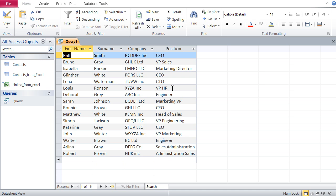Here we have to use something called a wildcard. In Access there are two wildcards: the star (*) and the question mark (?). The star is a wildcard for any number of characters. When searching for 'sales', I don't know whether the word appears at the end, the beginning, or somewhere in the middle.